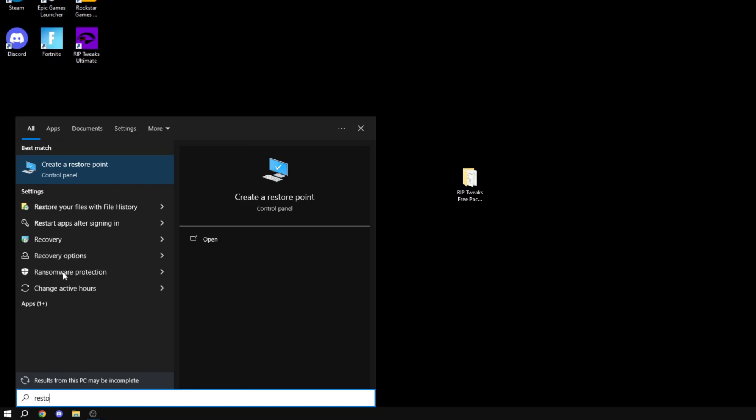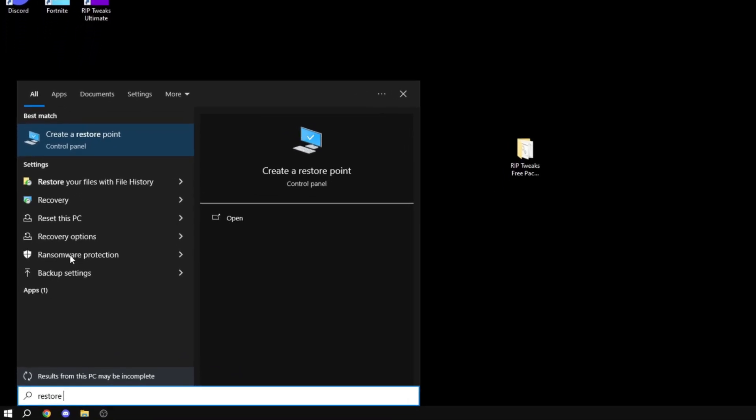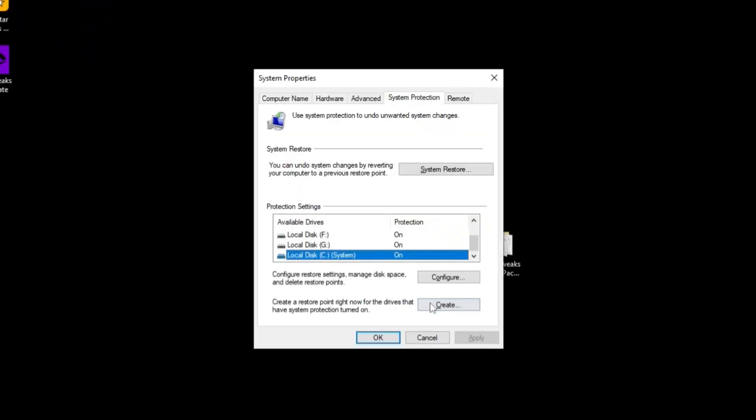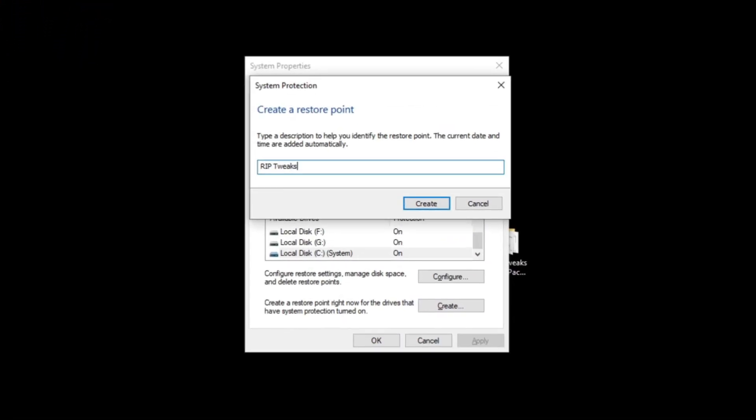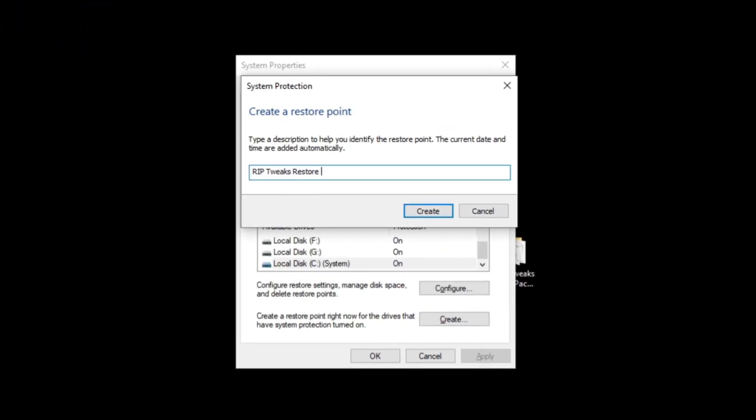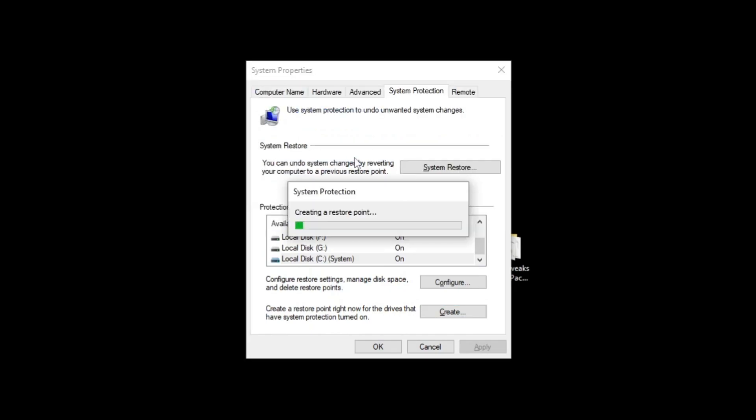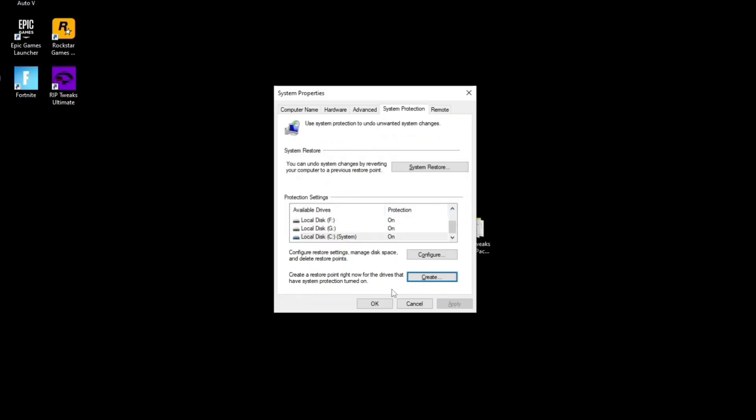In your search bar type in create a restore point. Basically this window will pop up. Click on create and name your restore point whatever you want. Click create and then wait for it to finish.